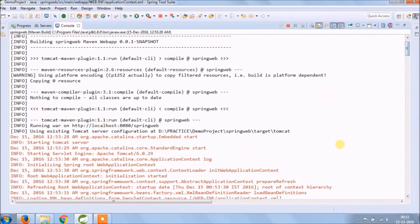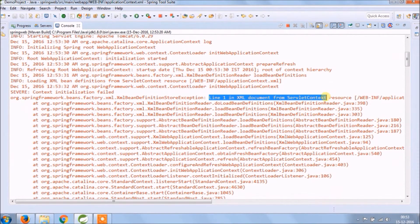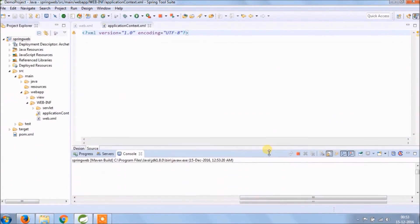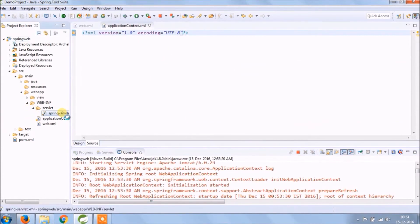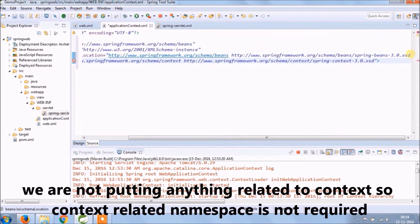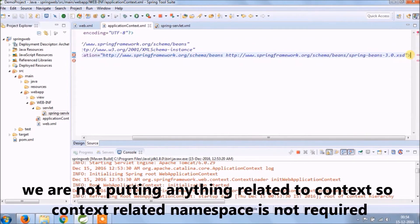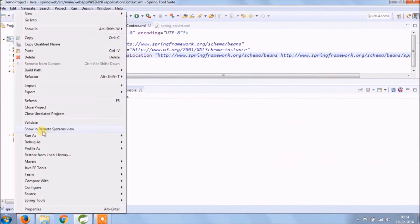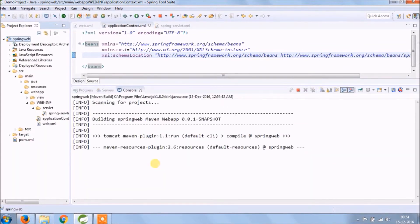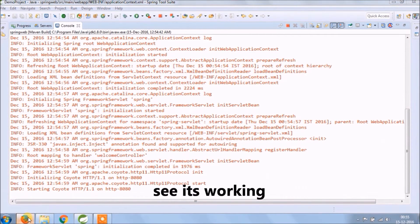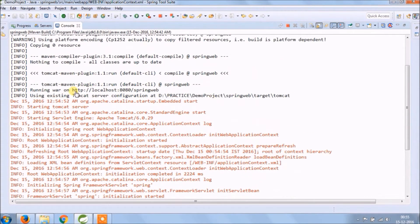Still some error — now it's telling line 1 in XML document from servlet context resource is invalid, obviously because the new file is empty. Let's paste the same bean definition like spring-servlet.xml. We are not putting anything related to context, so context-related namespace is not required. Let's run again. See, it's working — let's open the URL in the browser. See it's working.